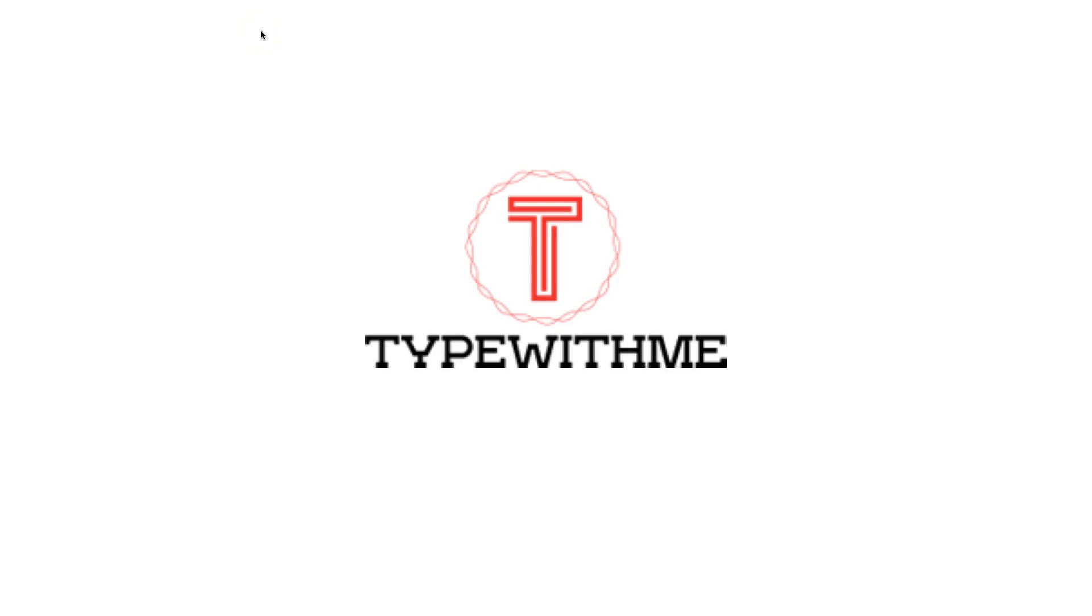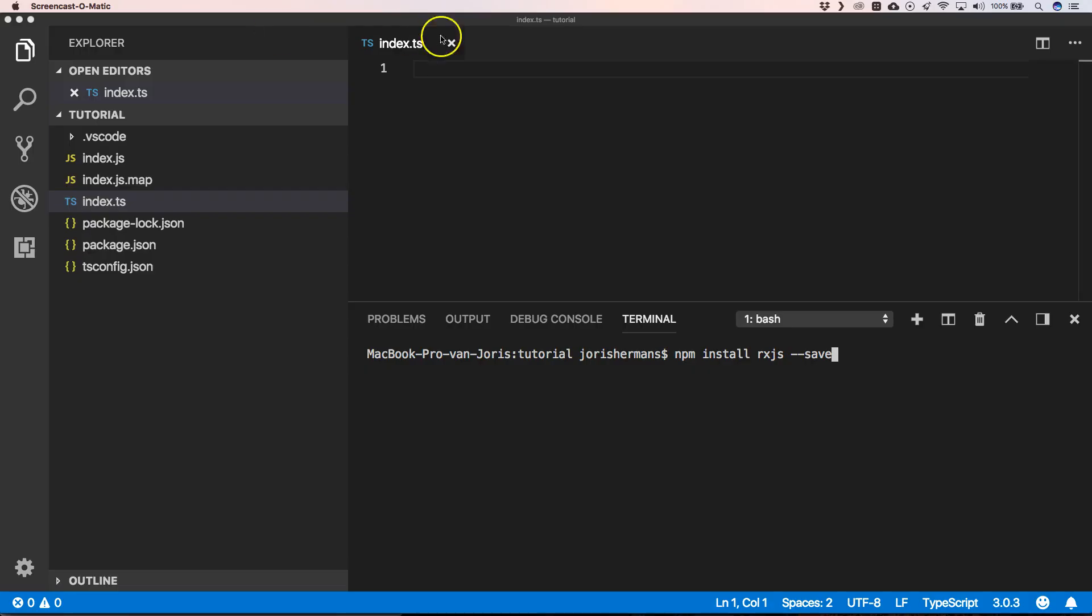Hi and welcome to another episode of type with me. In this episode we will see something about RxJS. We will have a battle between observable versus subject. Let's have a look. So first of all we need to install RxJS.